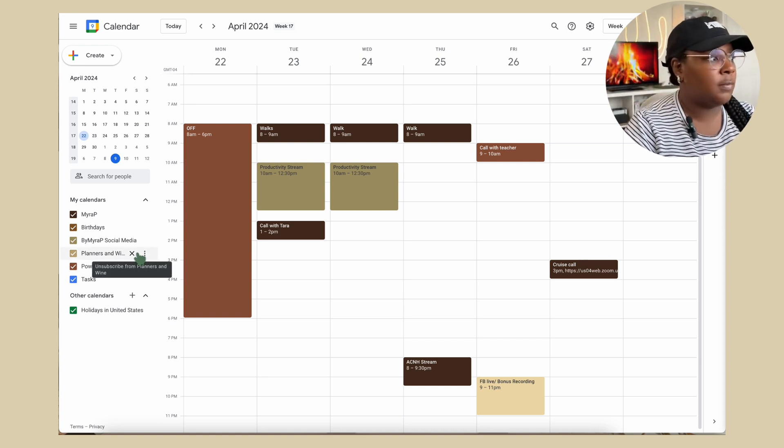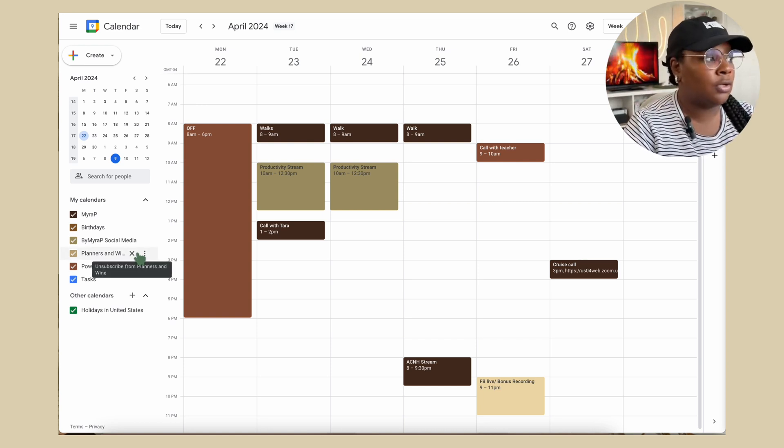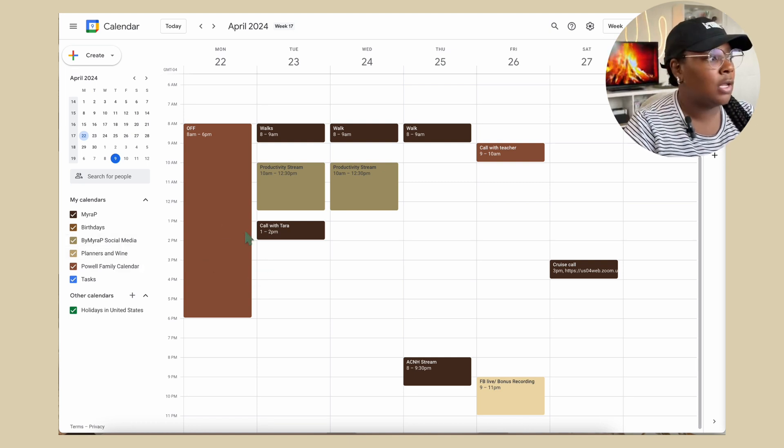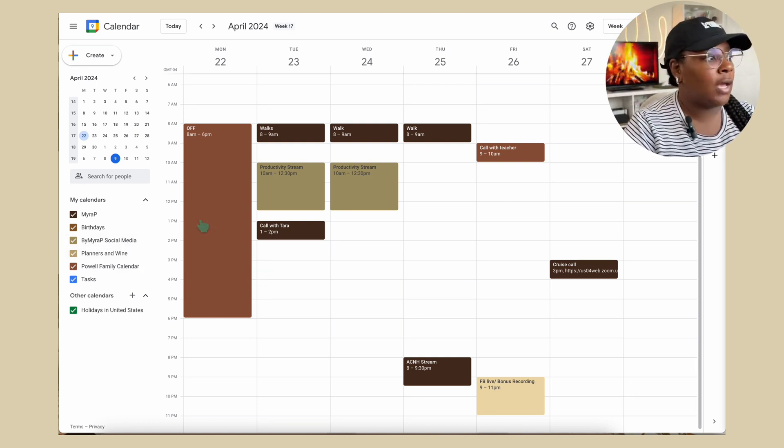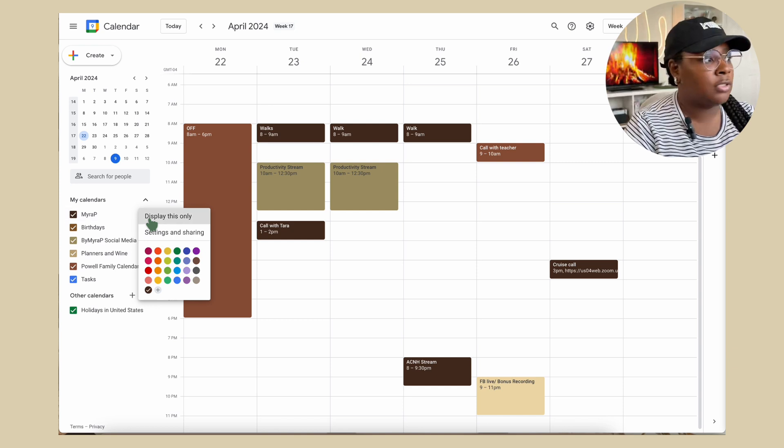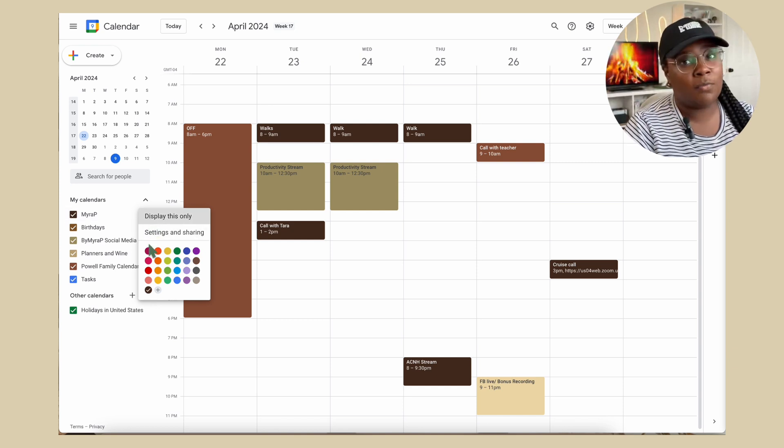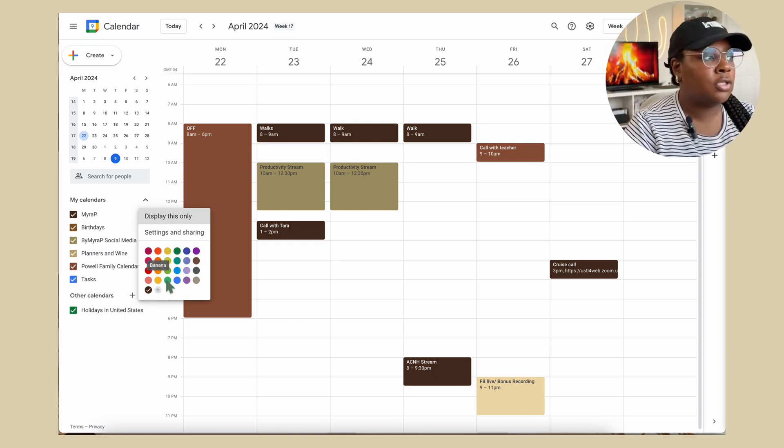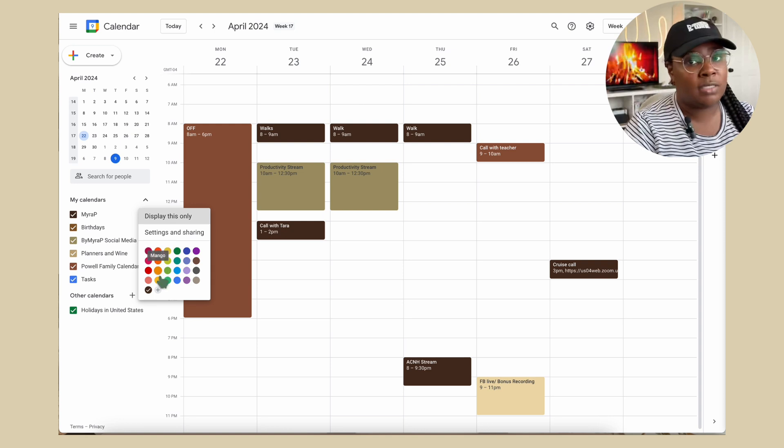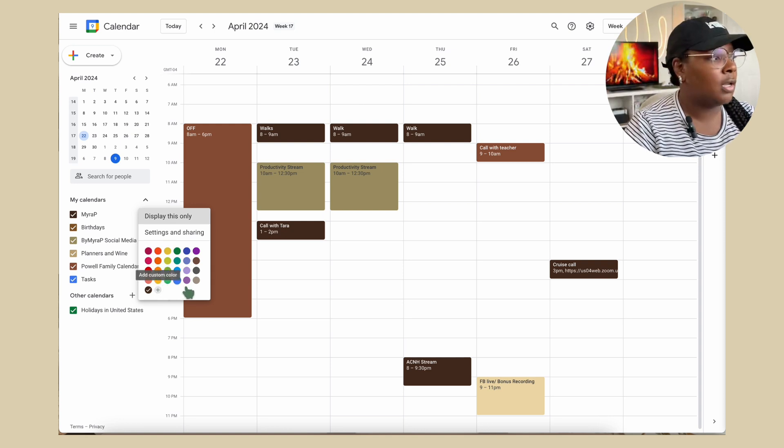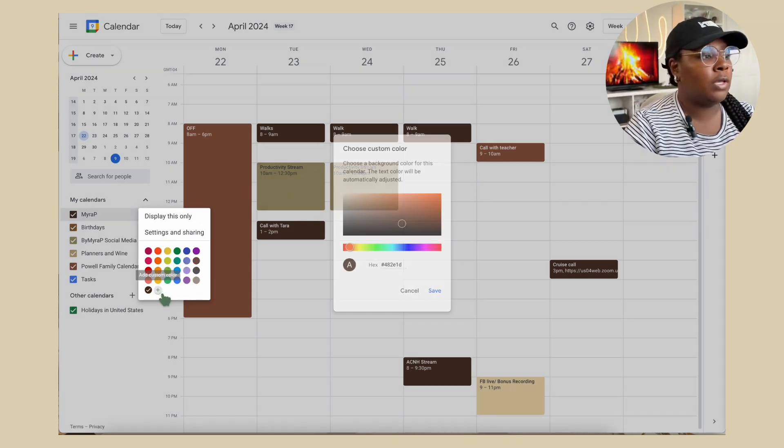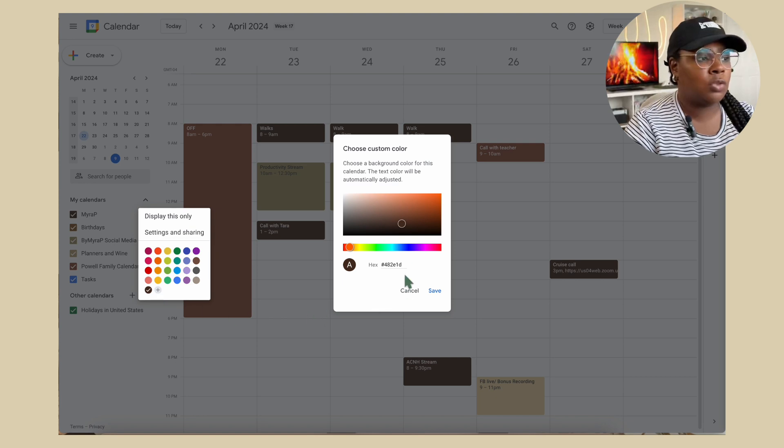What you want to do to go ahead and change it, if you want to just keep it simple, click on the three dots next to the calendar and then you have all of these lovely color options if you just want to pick from them. But if you want to do custom color, you hit this plus sign here and then you can drag it, use the color wheel or you can enter in the actual hex code.